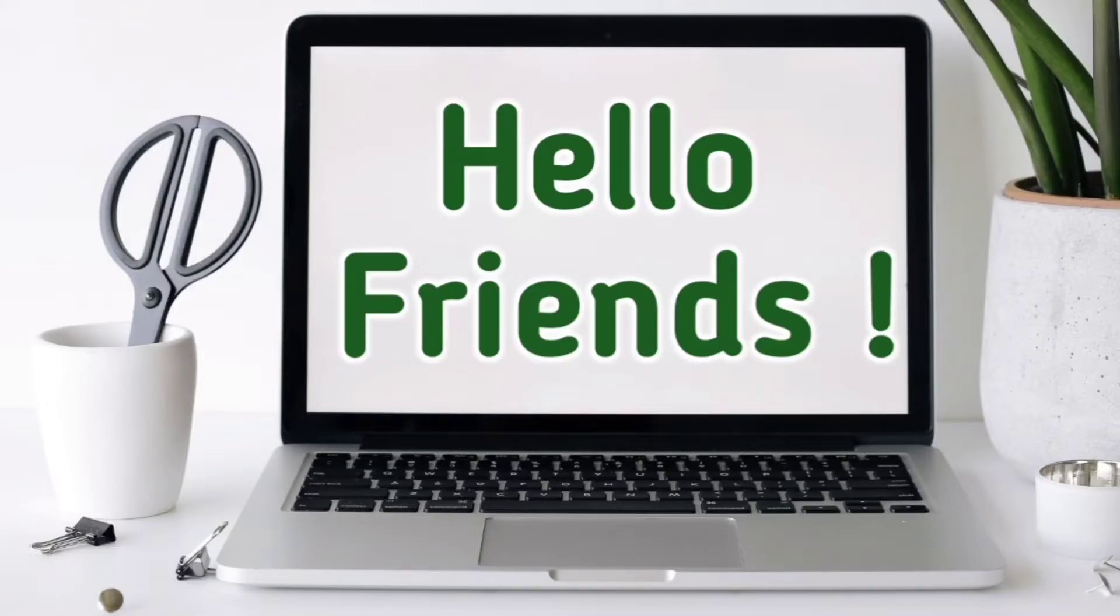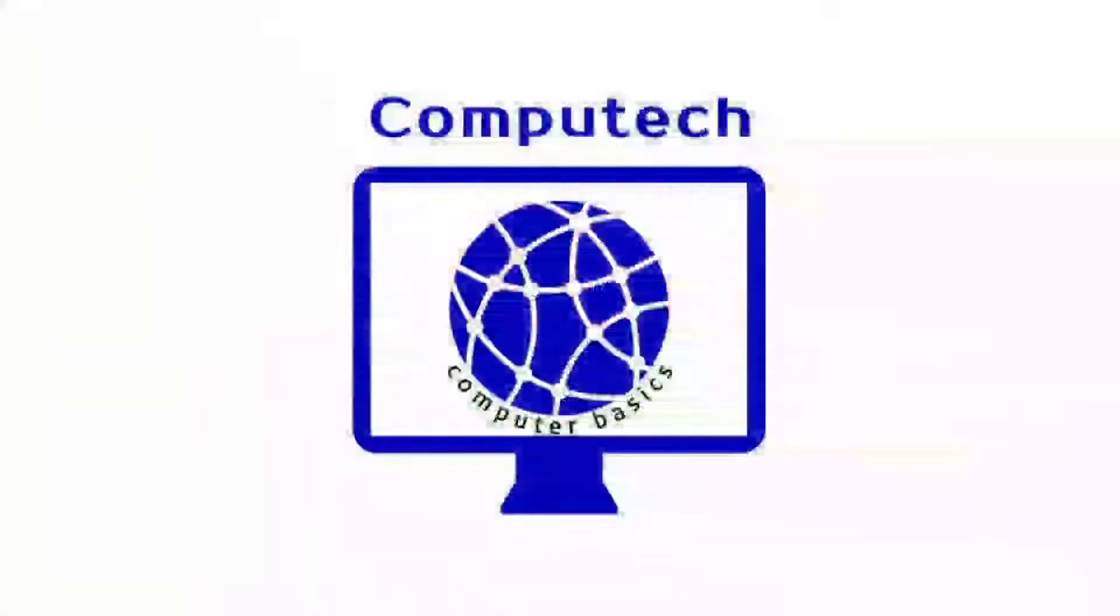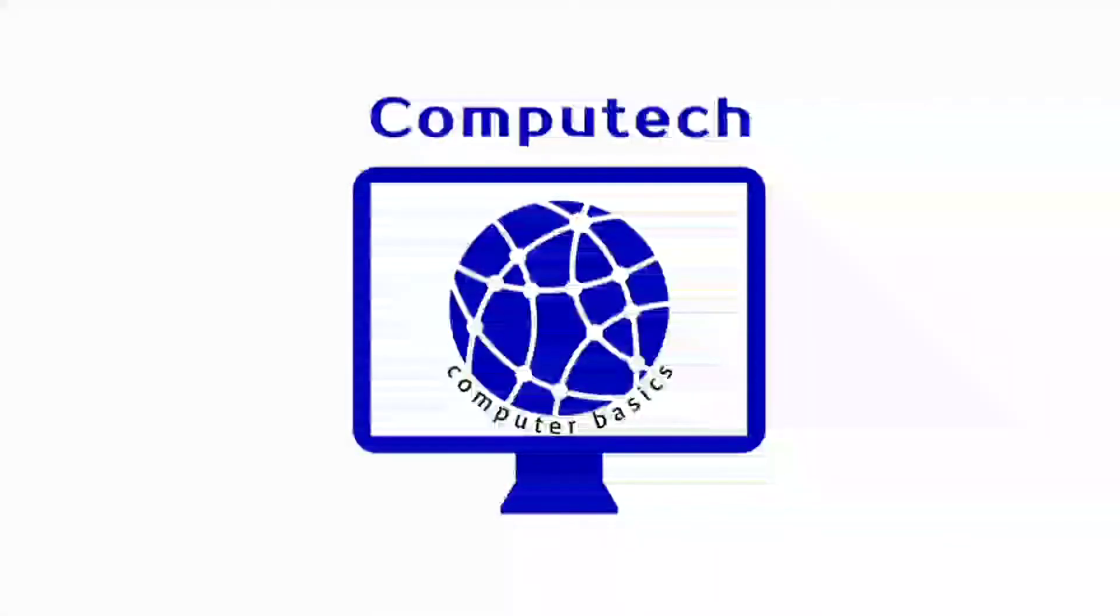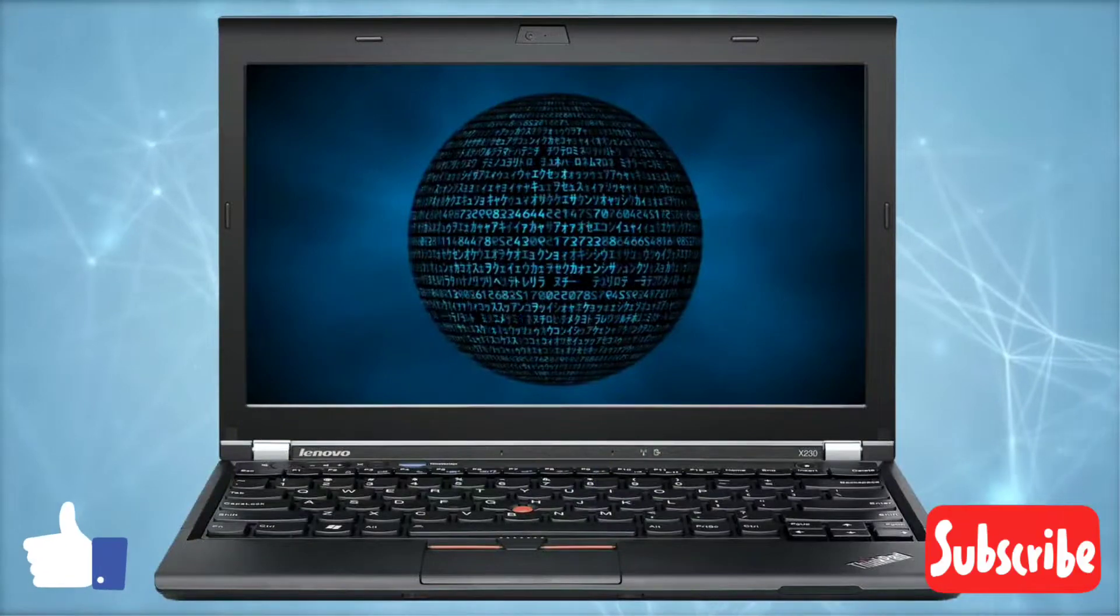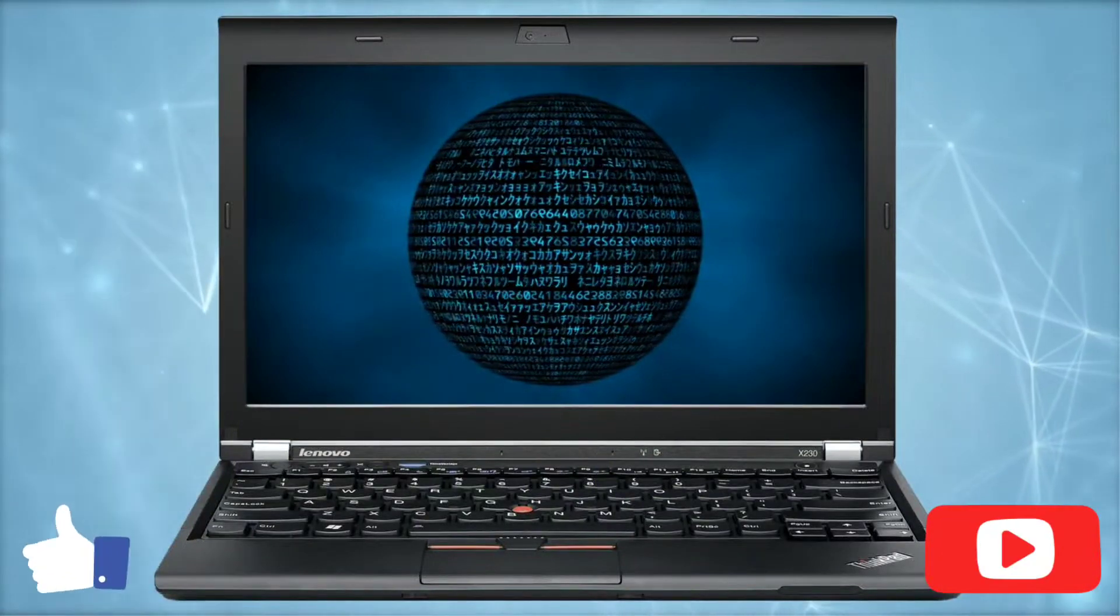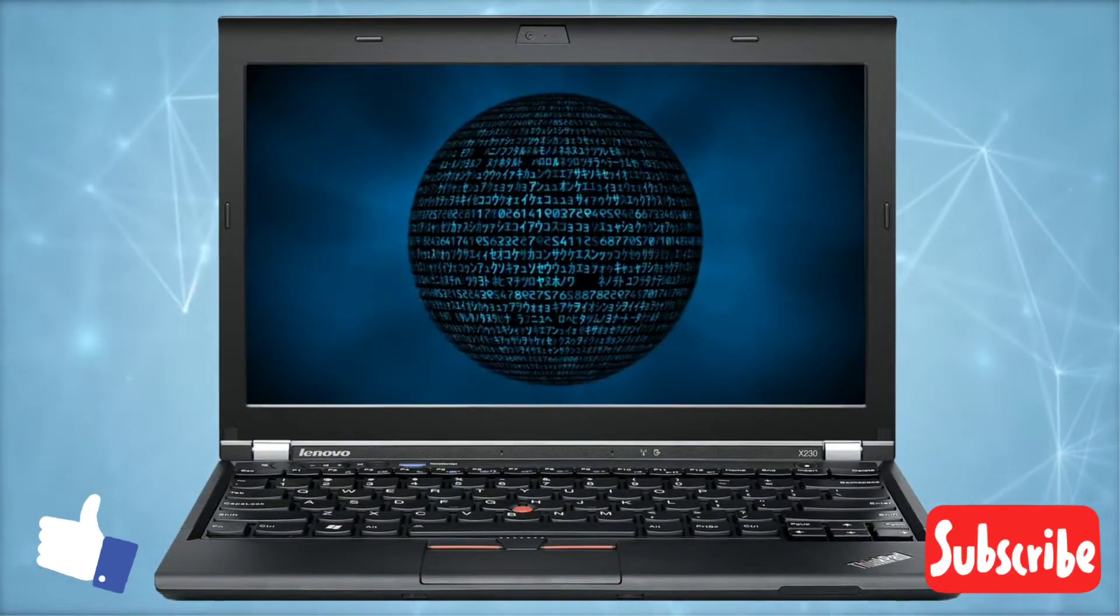Hello friends, welcome to Computech Computer Basics channel. Now we are starting to learn about the digital computer and its features.